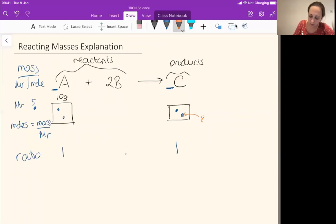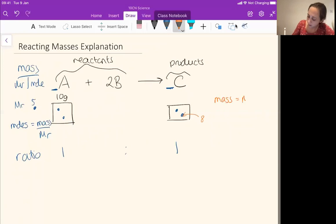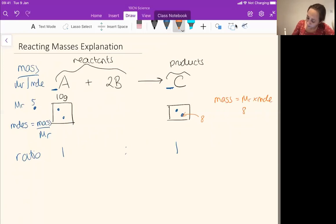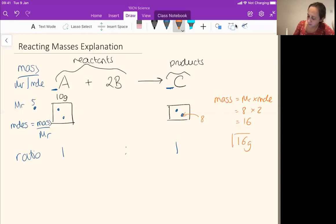Remember — mass crushing poor old Mr. Mole — so mass is MR times moles. My MR is eight, I know my moles, my number of particles, is two. So two times eight is 16, so I would have 16 grams of C.